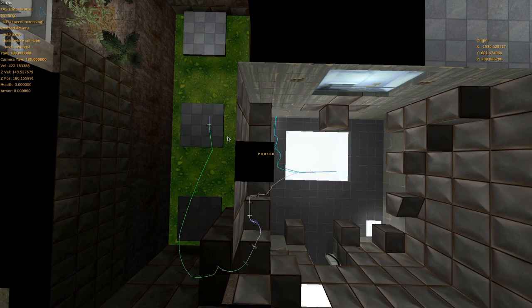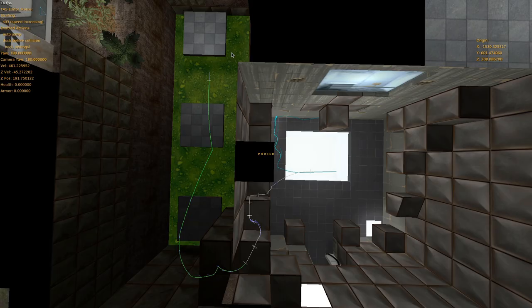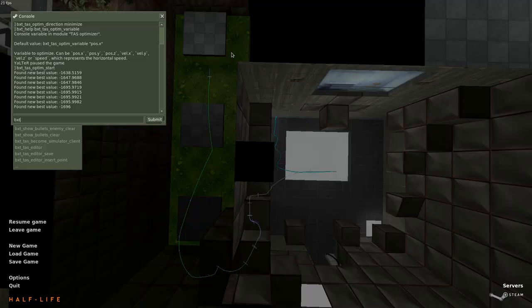Let's type BXT TAS optim start and see how much the optimizer can improve my handcrafted TAS. Oh no, something went wrong. The optimizer has instantly found an easy way to go further, but not in a way we want. The simplest way to fix this is to extend the starting path in such a way that the optimizer has to follow it to get an improvement.